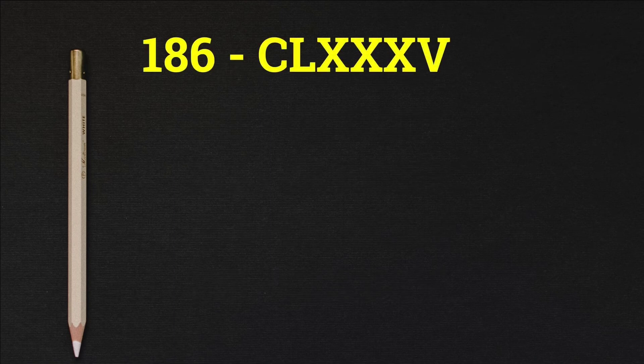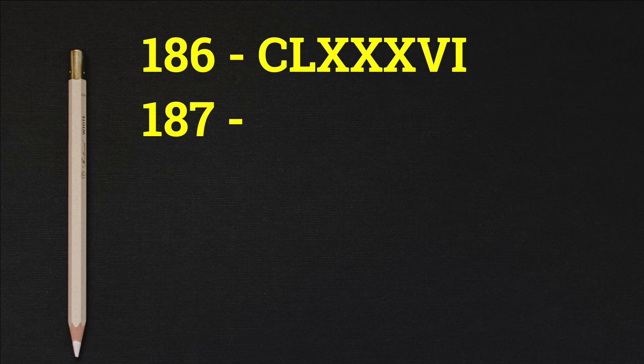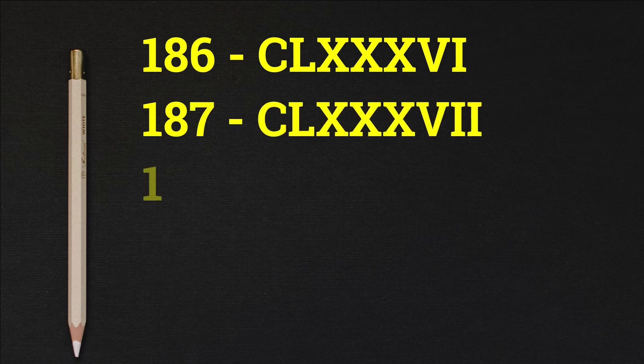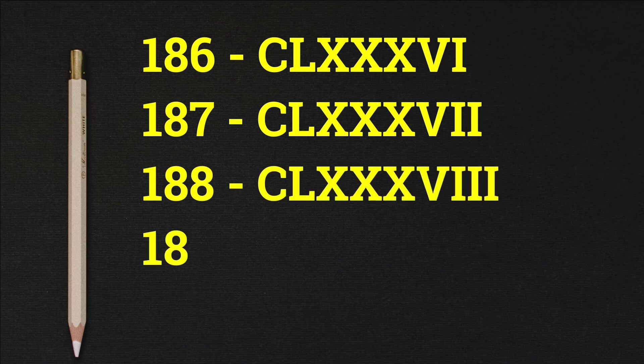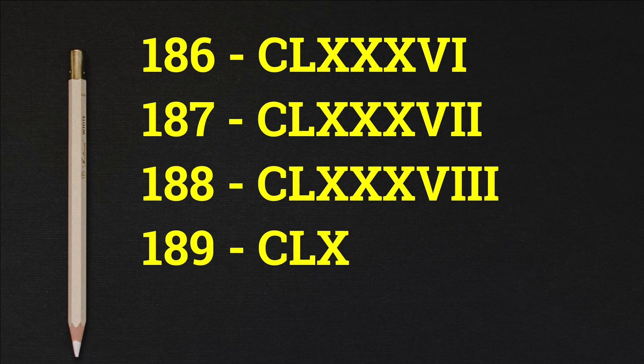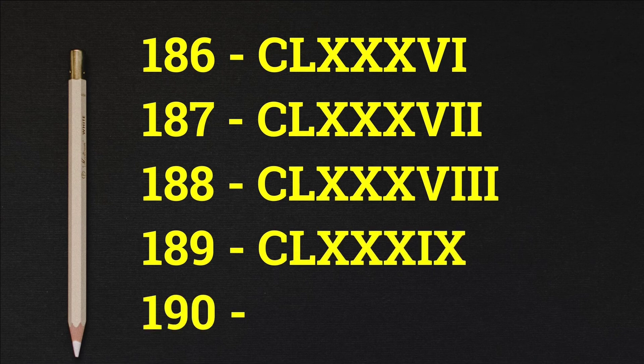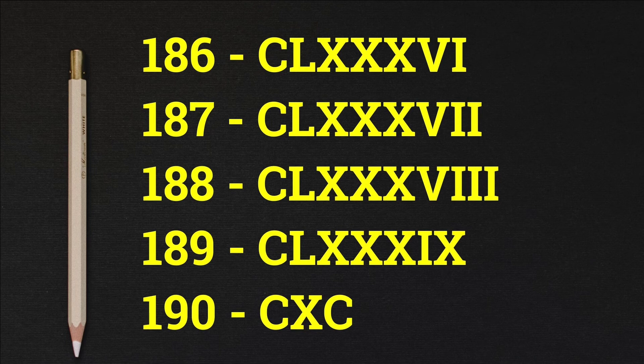186 CLXXXVI, 187 CLXXXVII, 188 CLXXXVIII, 189 CLXXXIX, 190 CXC